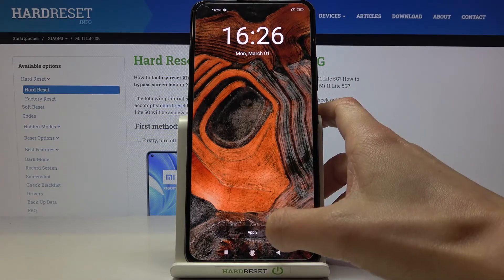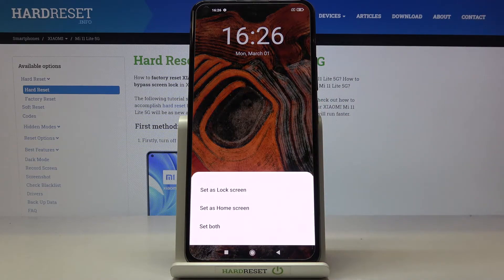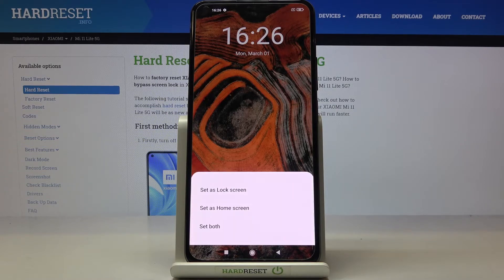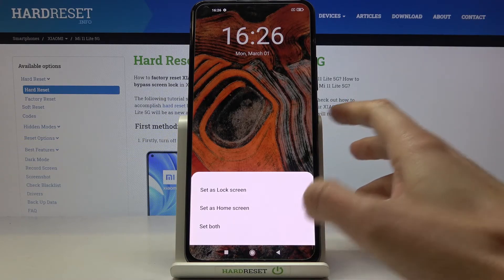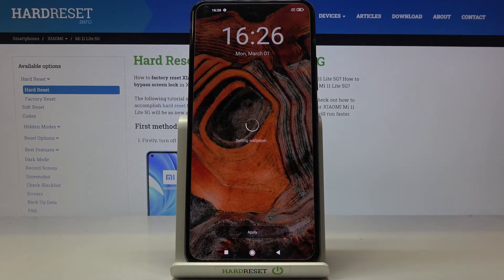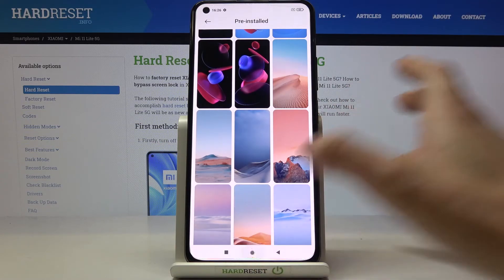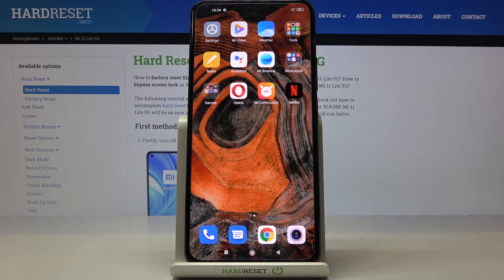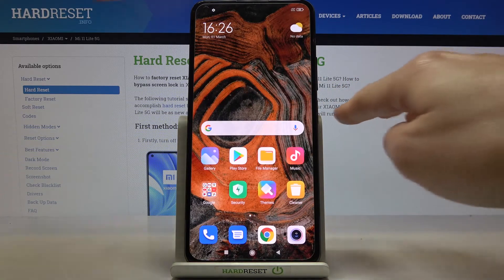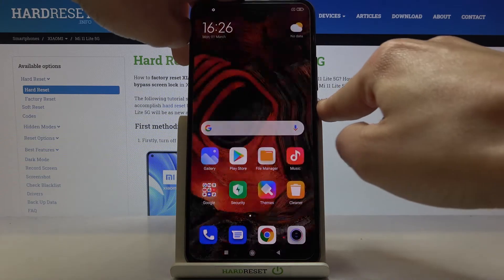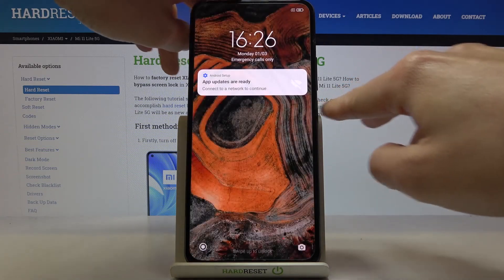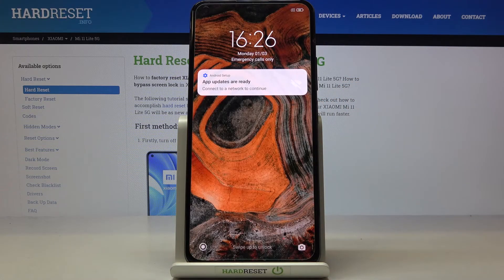I prefer this one. Then tap on Apply and finally decide if you want it to cover your lock screen only, just your home screen, or both of them. I'll pick both, and that's it. As you can see, the wallpaper has been applied and it's on both your home screen and lock screen.